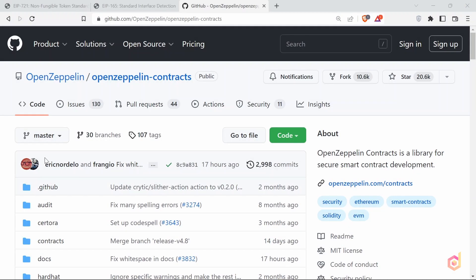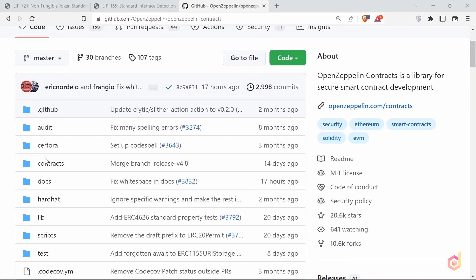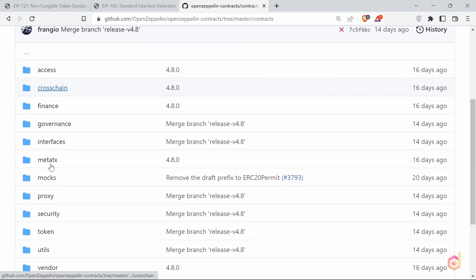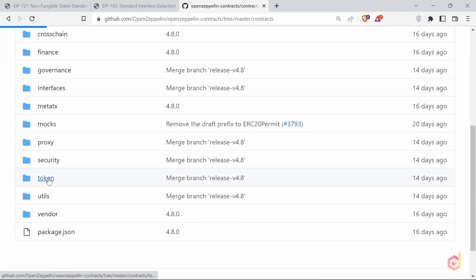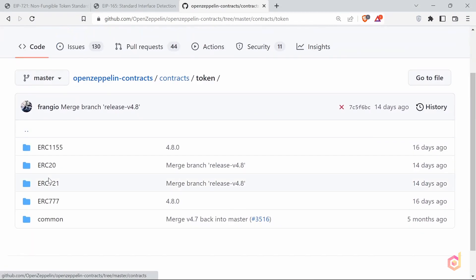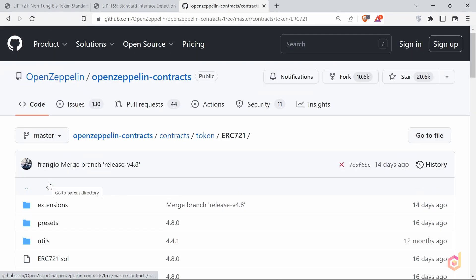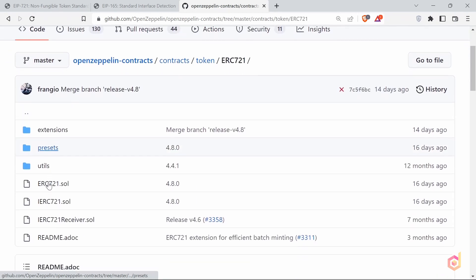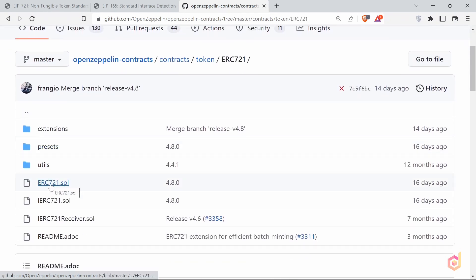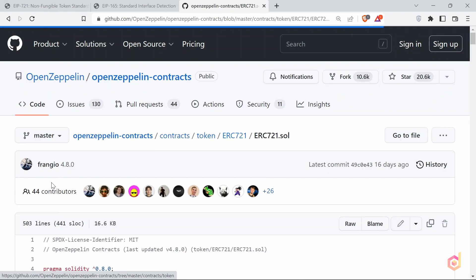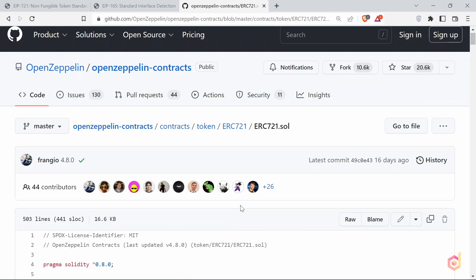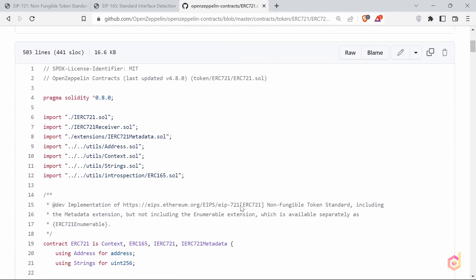You can visit the Open Zeppelin's GitHub page, and in the contracts, token, ERC721 folder, you can find the ERC721.sol file. There are many files here related to the NFT smart contract.